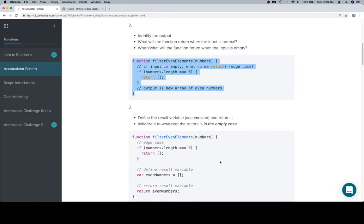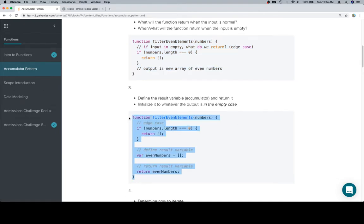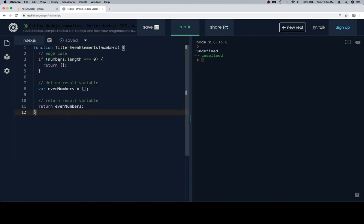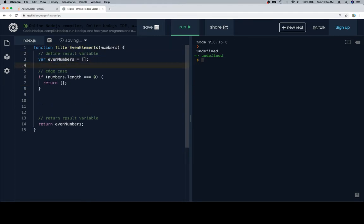Now here's where we get into the fun stuff. We want to design a result variable which we're going to call an accumulator. The reason it's called an accumulator is that you accumulate values into it over a process of iteration during the function, and then you return it. You want to initialize it to whatever the output is in the empty case. So here's our function: we have our edge case where numbers.length equals zero and we return an empty array. Then we define a result variable and return it — that's where we'll be filling it with even numbers.